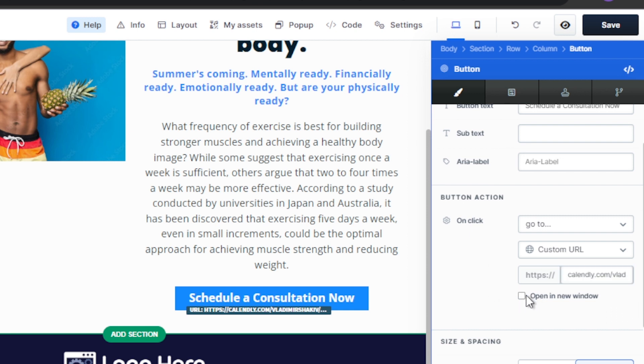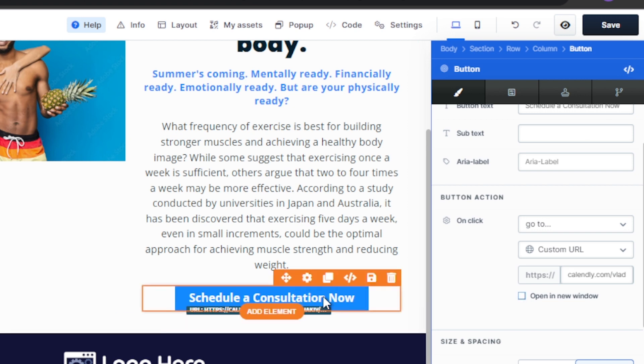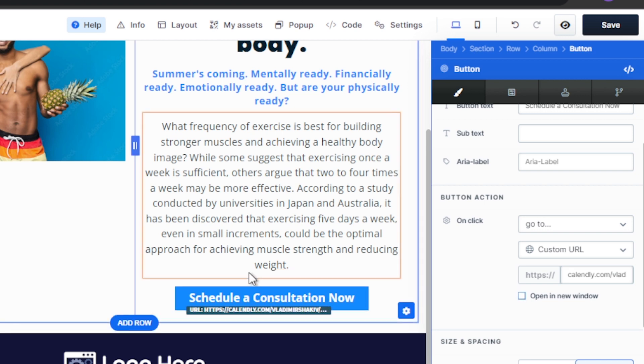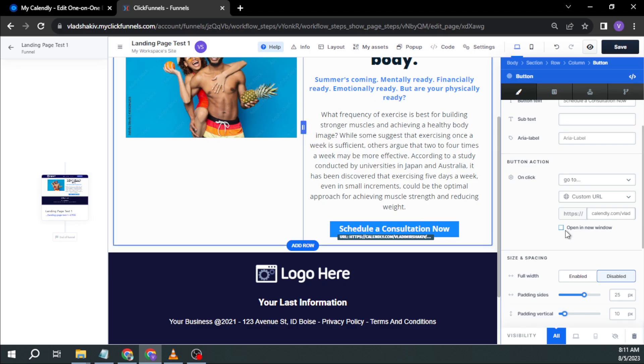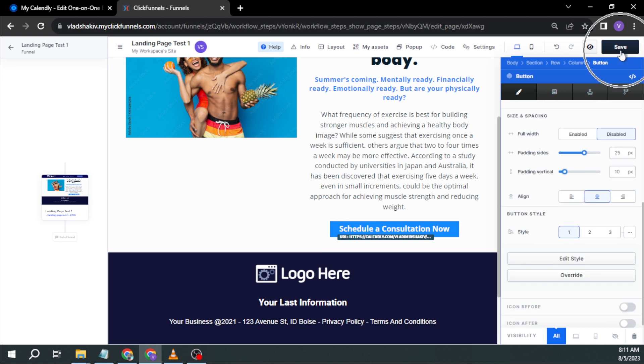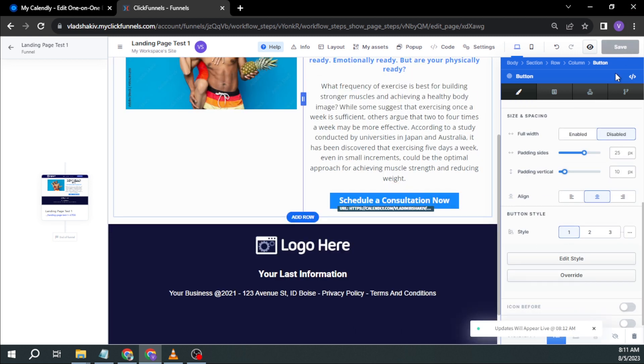You can either check open a new window or basically if they click this one, it will just open in the same window. So it's up to you. So for example, I'm going to click open a new window. And then I'm going to click save.